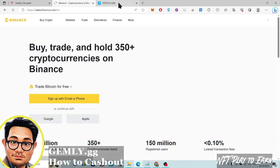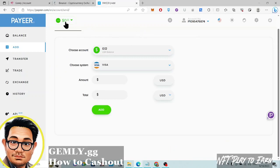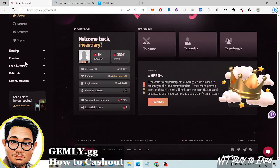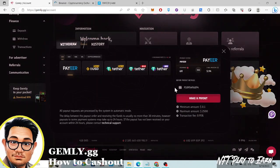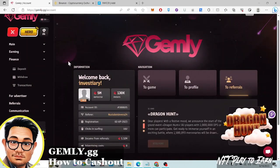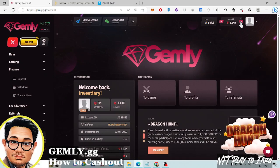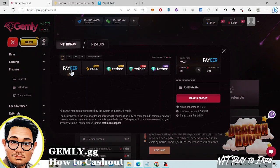Let's go to Binance and go to withdraw. I currently have six million, forty-two thousand five hundred sixty-nine — six million and forty-two thousand — which is equivalent to about six dollars. So let's go to withdraw. I have an option of going with Payeer, which has a